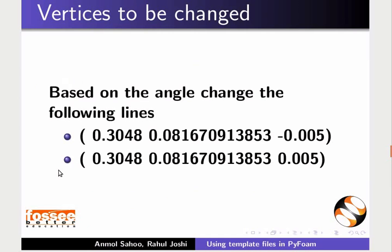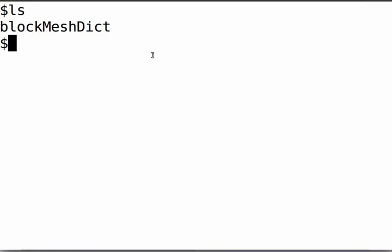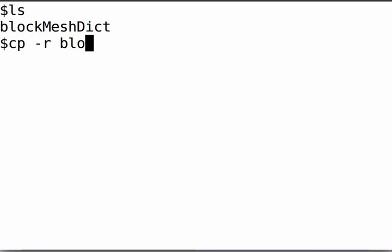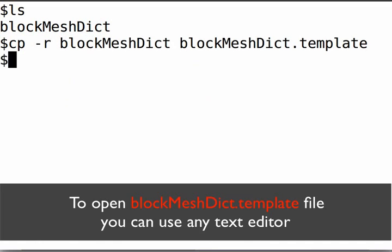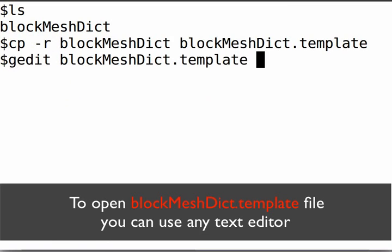Switch back to the terminal. Copy your blockMeshDict file into a file called blockMeshDict.template by typing: cp -r blockMeshDict blockMeshDict.template. Then open the blockMeshDict.template file using gedit.